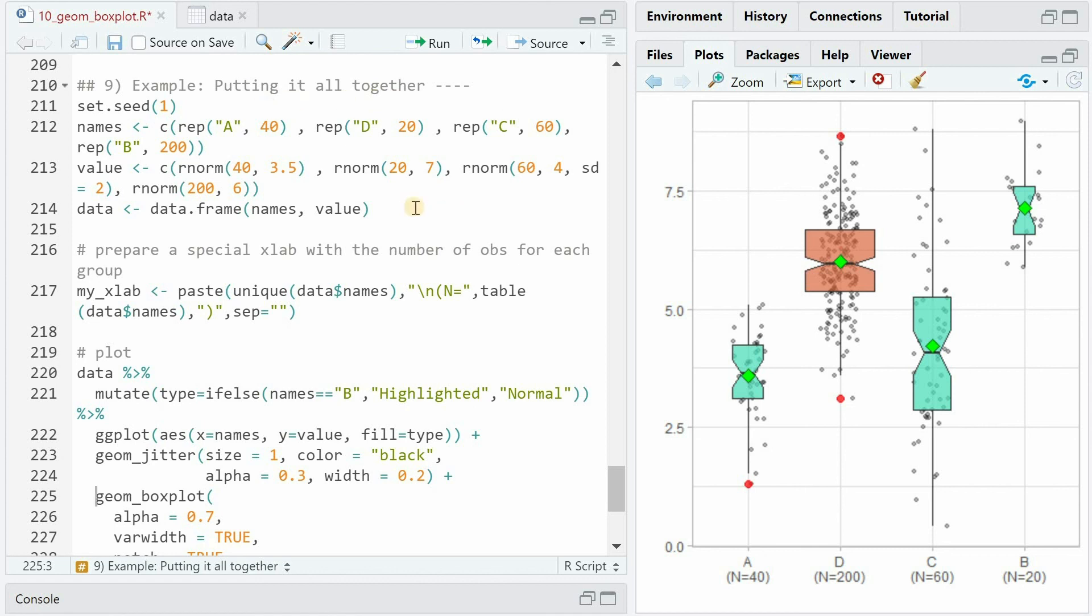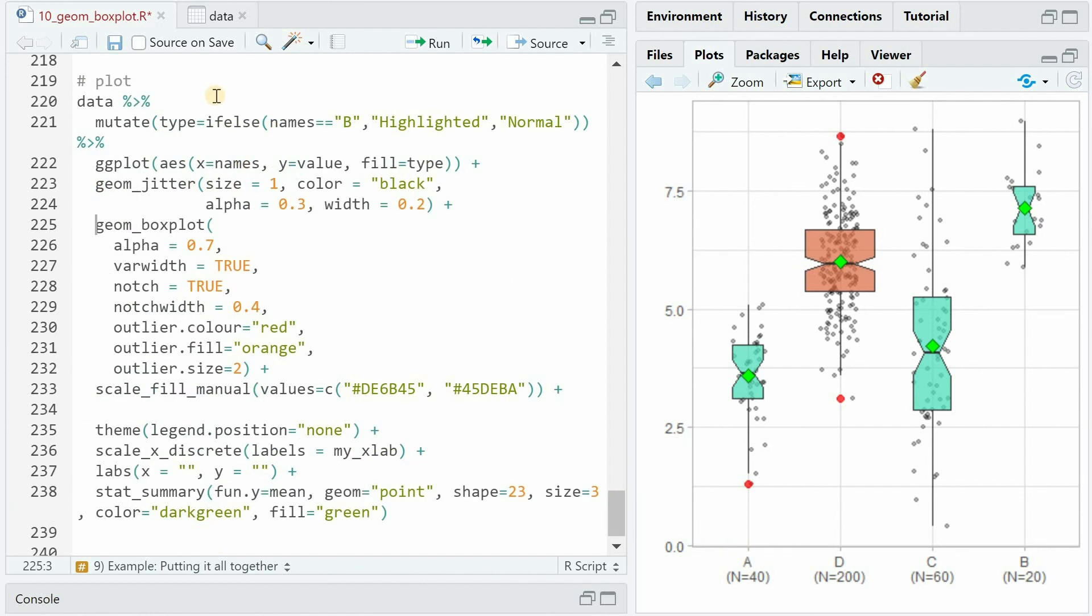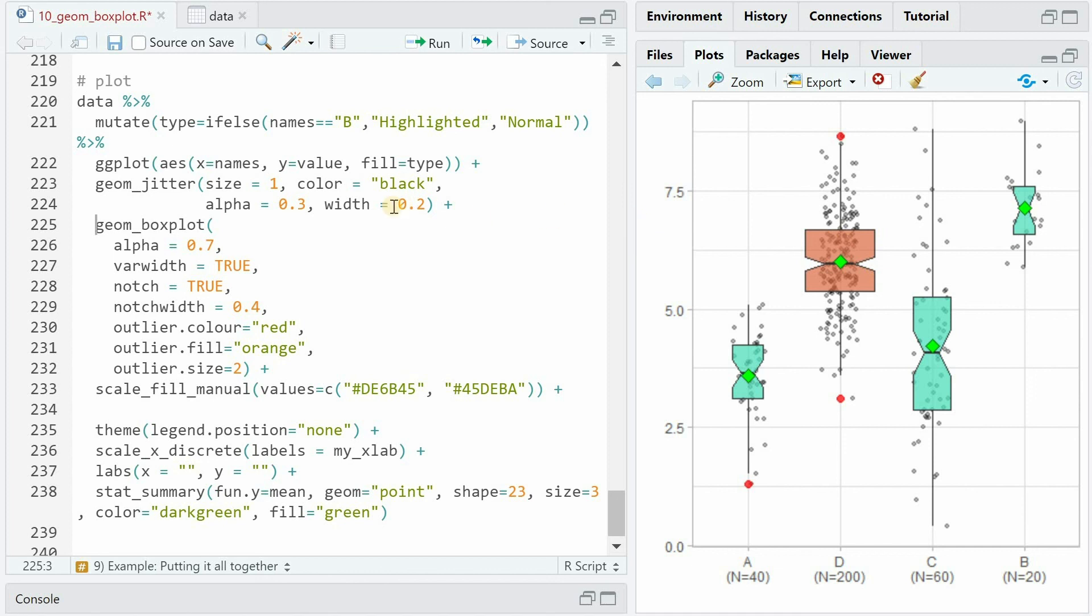Let us finish off with one final example where we put everything together. It's a dummy data set we used before with different sample sizes and a special line break label that we can use for the x-axis. And now we make use of the type trick again to highlight only one box with the if_else function. Then we plot names on the x and value on the y-axis and say fill equals type. We start with the jitter first, place dots that are a bit see-through, and we can limit the jitter with the width argument to have it a bit more arranged near the centerline.